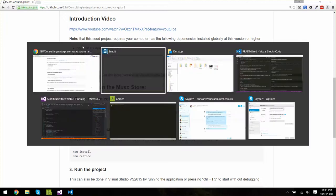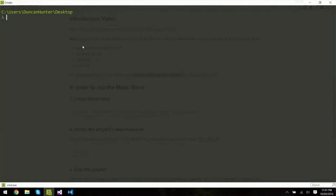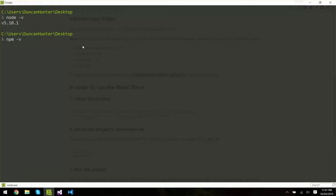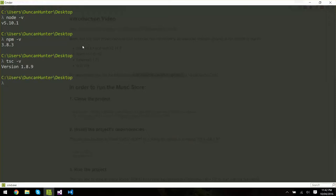So I'm going to jump over to command line and I'm going to check these. So I'm going to go node -v, so I'm at 5.1 which is good. NPM -v which is the right version of NPM. I'm also going to check TypeScript which is the TSC for TypeScript compiler. So that's good.